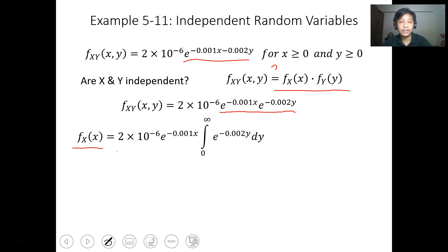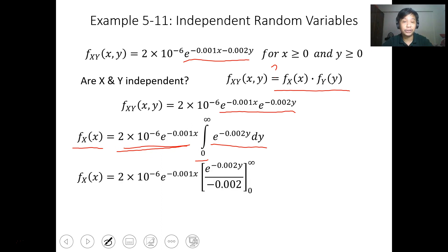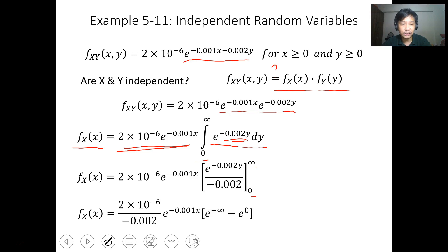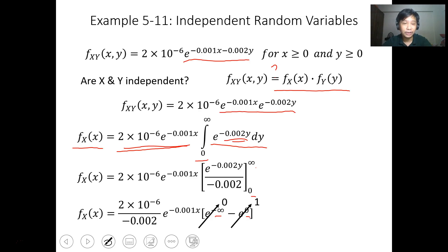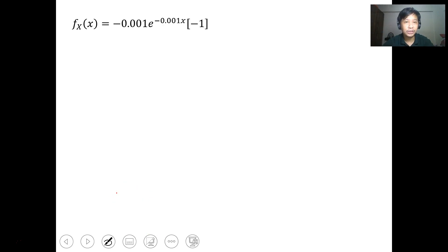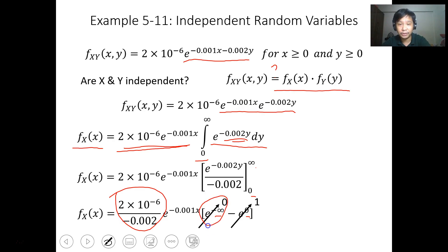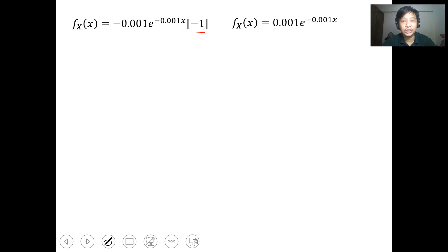We know that f_X(x) is just the integration of f(x,y) dy from zero to infinity. Since the expression is separable, upon integration and evaluation from zero to infinity — where e to the negative infinity is 0 and e to 0 is 1 — we get f_X(x) equal to 0.001 e to the negative 0.001x, for all values of x.